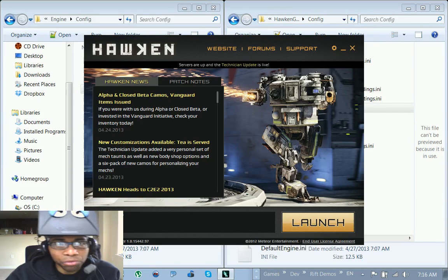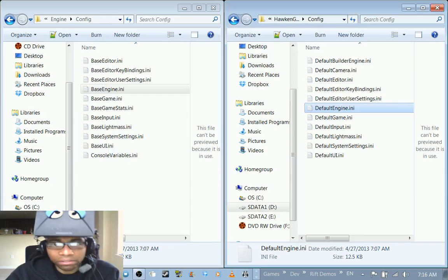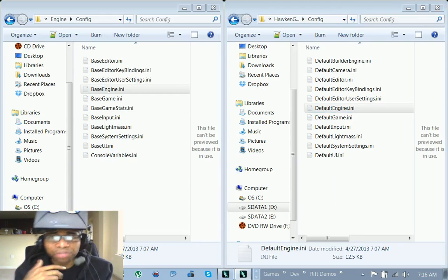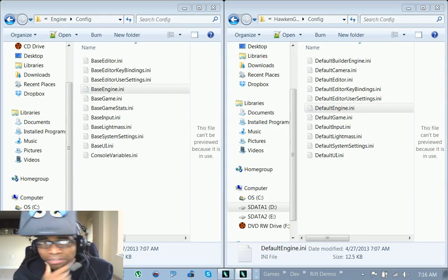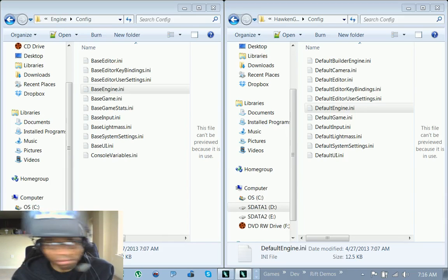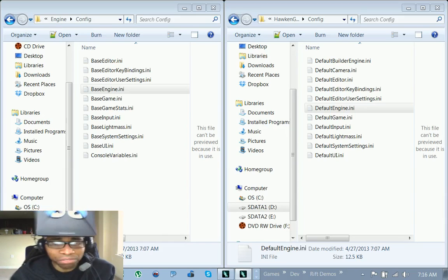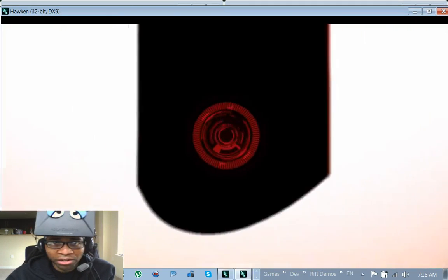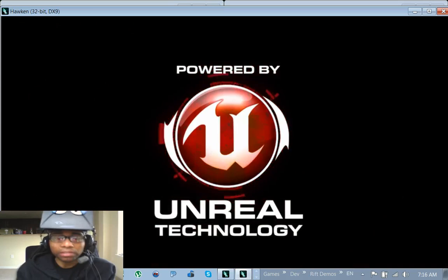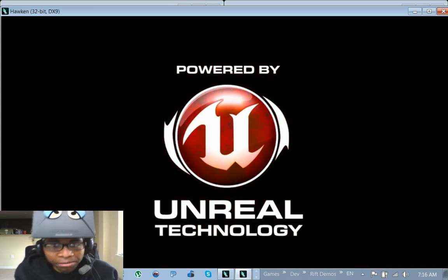You start up Hawken. It launches up. The initial splash movies or whatever are just as they are. They're not in 3d or anything like that.